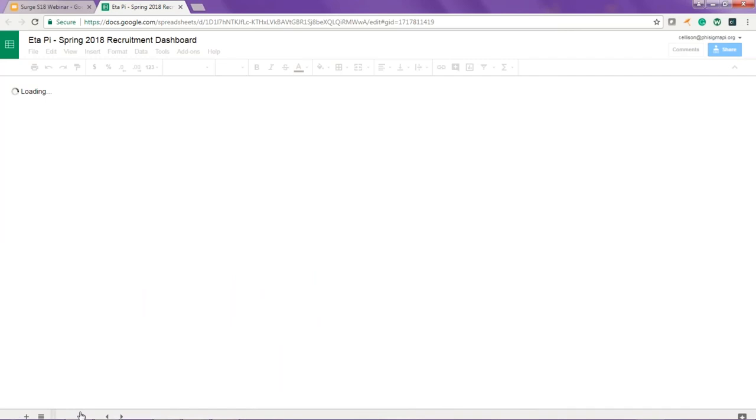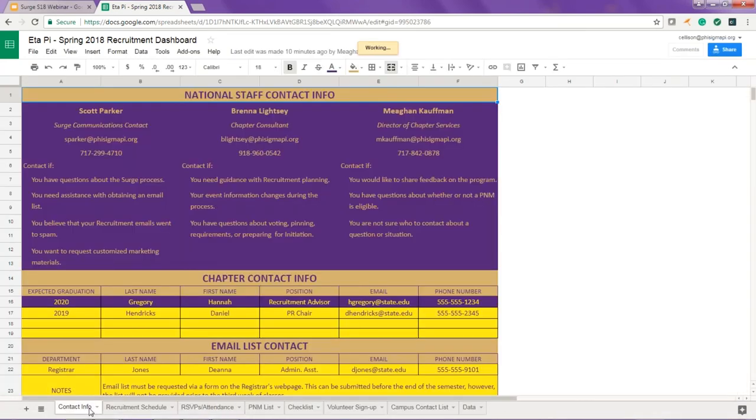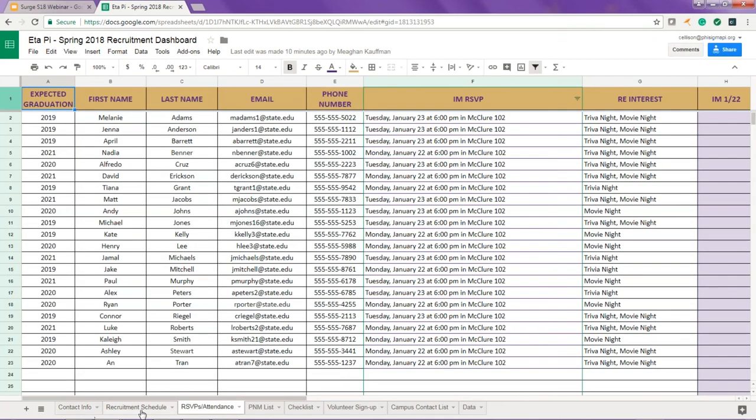Your chapter's dashboard is located in your chapter's Google Drive folder, and anyone with the link can view it. Your chapter consultant can provide edit access to anyone who needs it. Each dashboard has eight tabs that you can navigate to by clicking on them at the bottom of the spreadsheet.